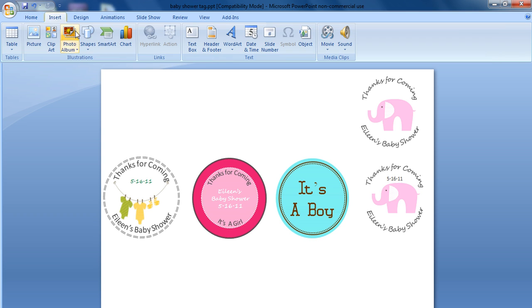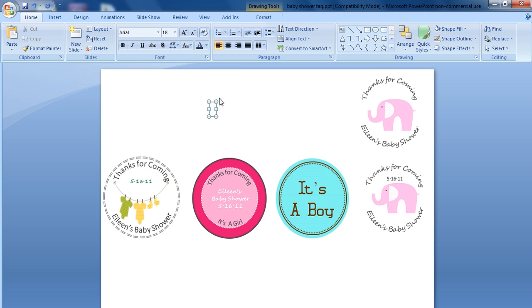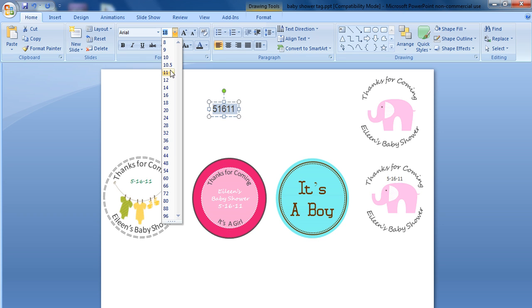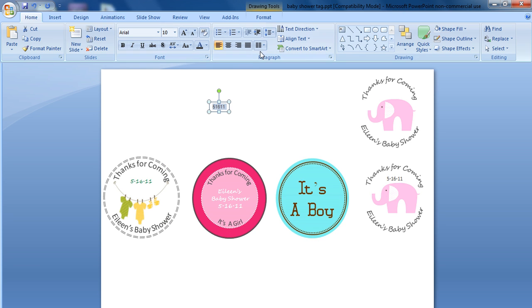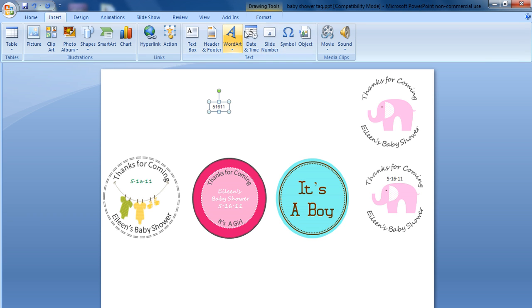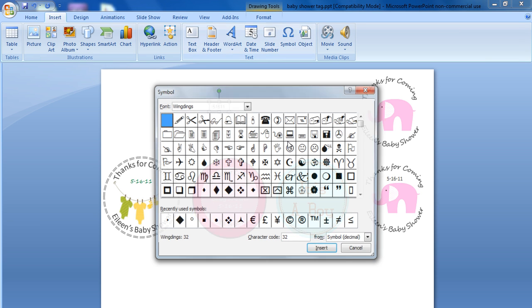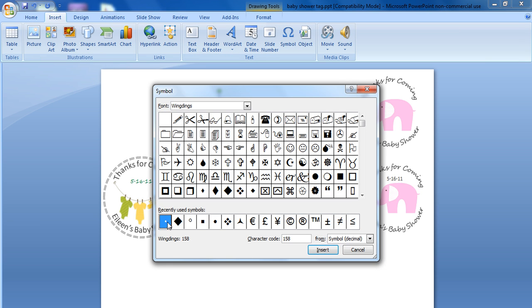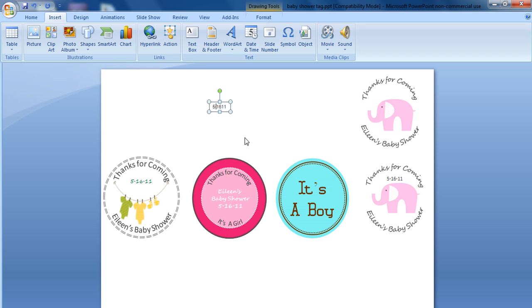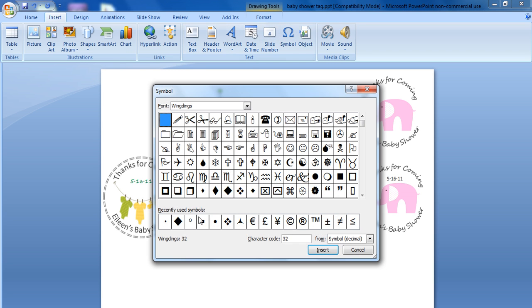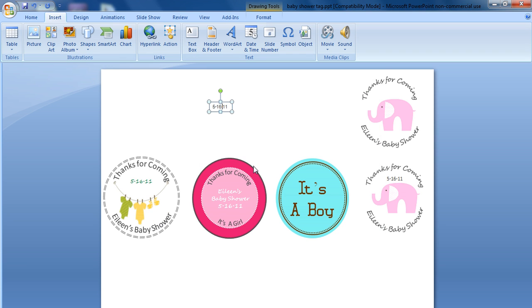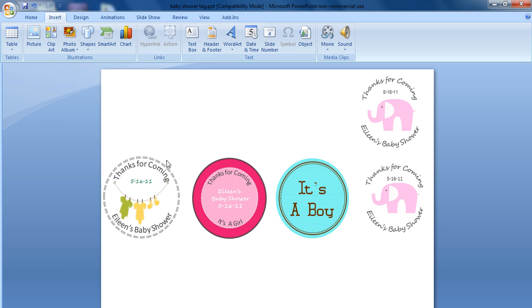And then finally, we just want to insert our text box and type in 5-16-11, which is the date of our baby shower. Change that to gray. Change this to a 10 point. And what we want to do is add our separators in. So we're going to insert a symbol. I clicked on insert symbol, clicked on the symbol I wanted to insert, clicked on the insert button, and then clicked on close. And then we can simply move this to our baby shower cutout. Okay, pretty easy. Now let's show you how to create this pink cutout.